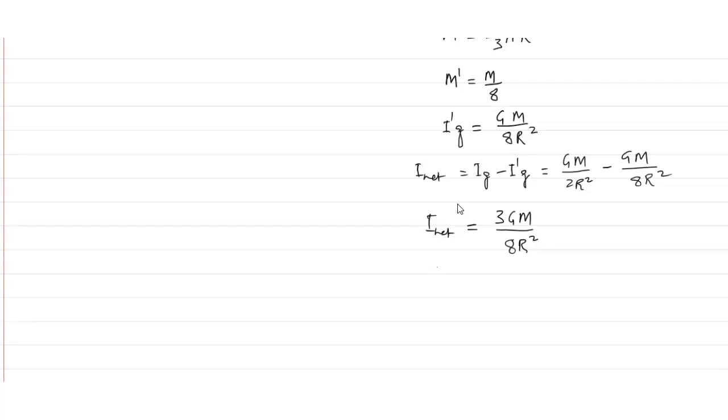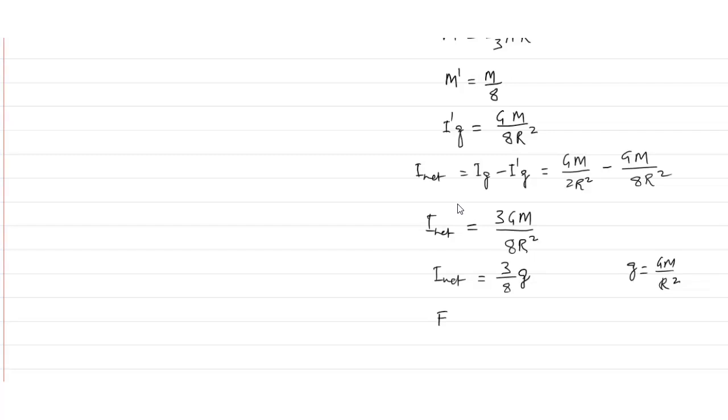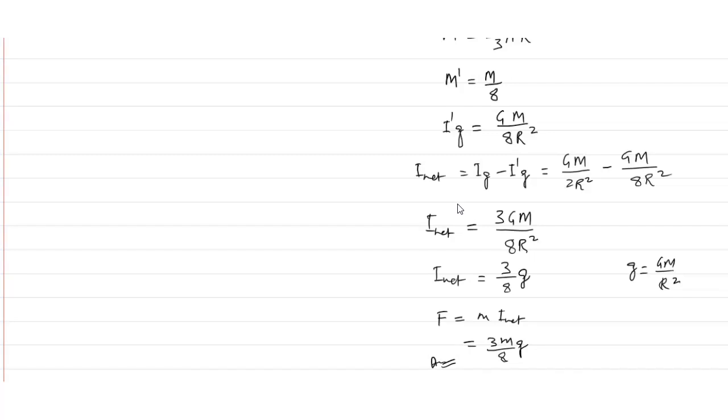Or, i net, we can write, 3 by 8 into g, because we have been given g is equal to gm upon r square. Then, force on the small m particle will be m into i net. So, that comes out to be 3m by 8 into g. This will be the answer.